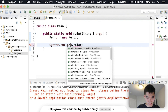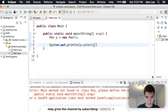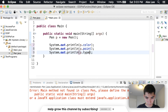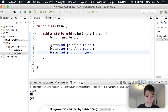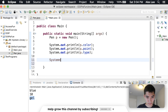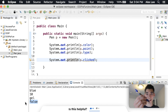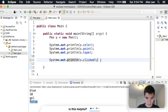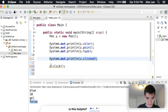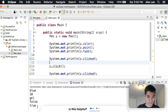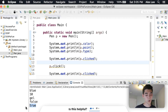We also have some methods down here: click and unclick. So we can print out some of the attributes — we'll print the color, the point, and the type. These are our three attributes of the pen. Now let's see whether the pen is clicked or not: we'll print 'p.clicked' to see if it's true or false. We run it, and since it hasn't been clicked, clicked is false. But if we run 'p.click()' to click our virtual pen and then print clicked again, we'll see that it's now true.